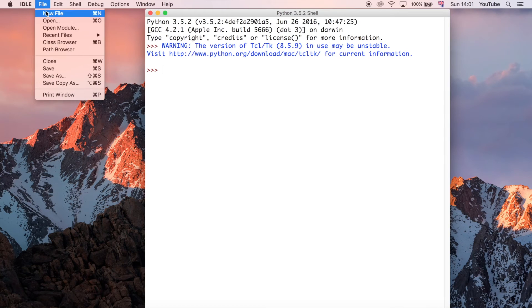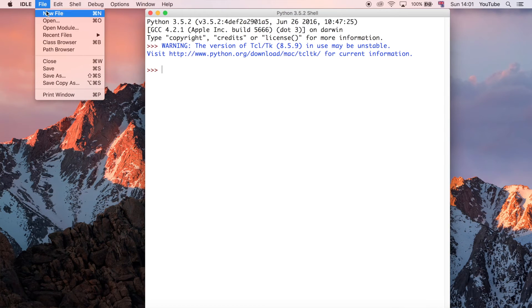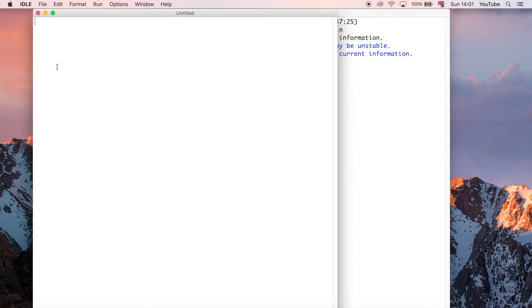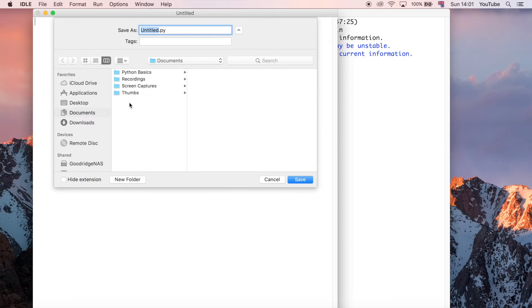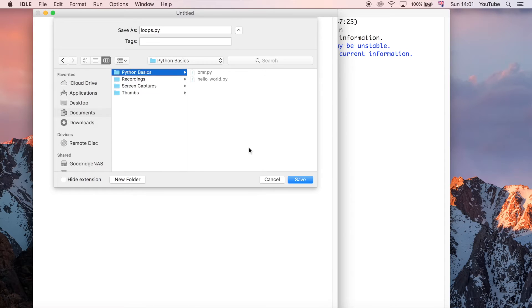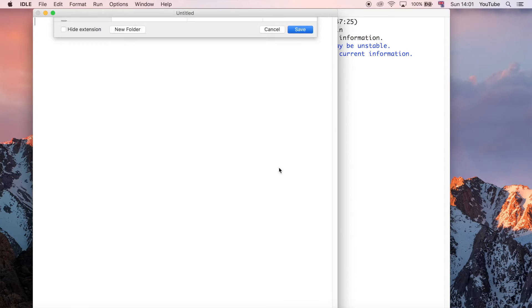So let's go ahead and I'll show you what a for loop looks like in Python. Bear in mind, there are two types of loops in Python. There's the for loop, and then there's the while loop. So I'm going to just create a new file, and in this video I'm just going to be talking about the for loop specifically.